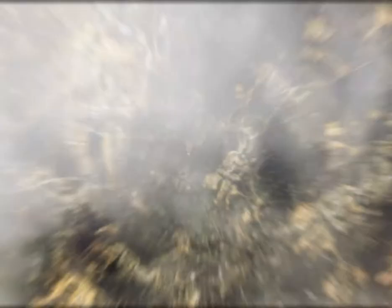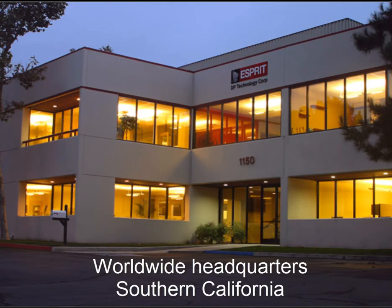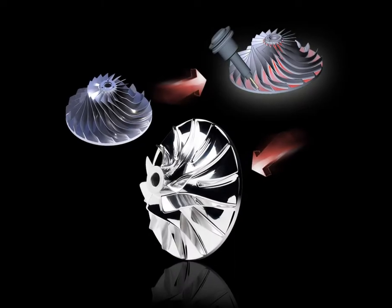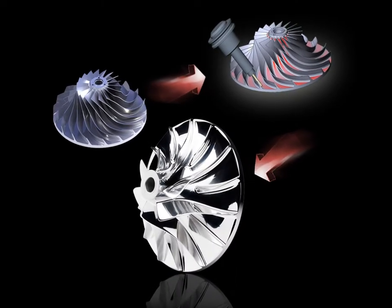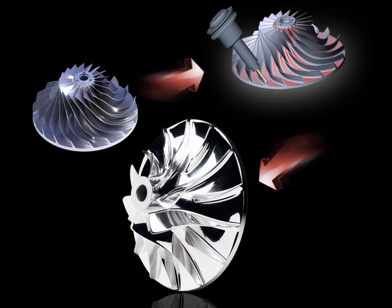And when it comes to bridging the gap between a solid model and a masterpiece, we here at DP Technology know that making things happen means producing software that easily takes you from design to finished part.